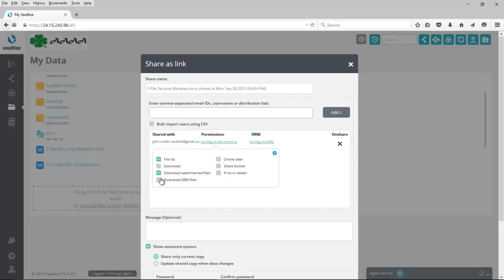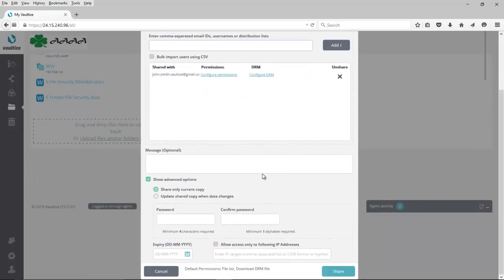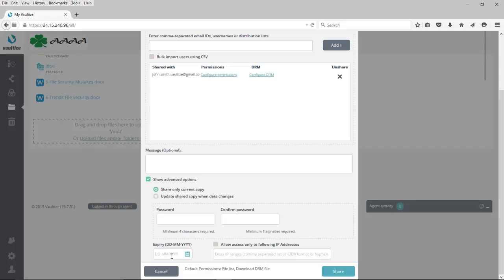Once again, once I select this, it's governed by policy, what information is going to show on the watermark. I, as a user, can't change any of that. We're going to do that. As we've talked about before, we could add an optional message here. We could share just the current copy or any possible updates. We could add a password if we wanted, or possibly shorten the expiration of this link to something less than what was in that policy. We also can allow access only to the following IP addresses, thereby regulating where someone can access this from. We'll go ahead and click on Share.